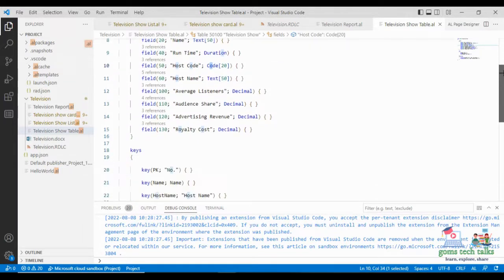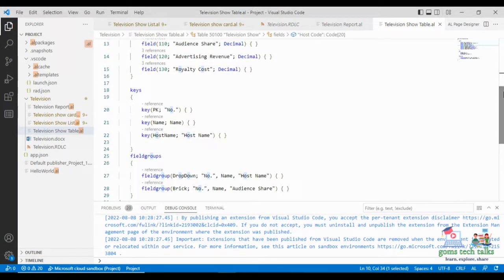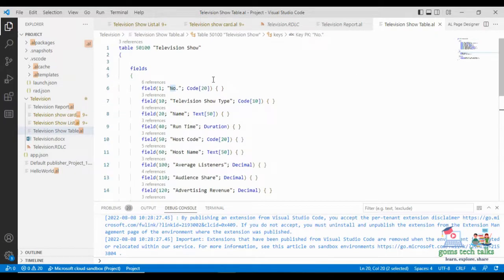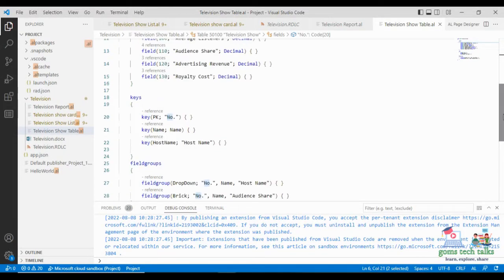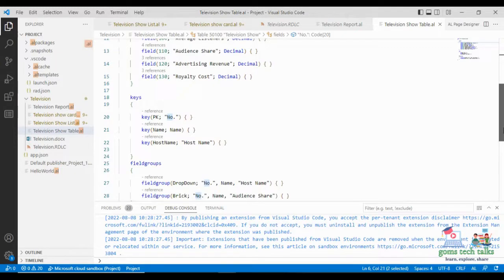Once the fields are done, I am going ahead with the keys. I am declaring a primary key as NO — that is Number. This is the primary key. Then I am declaring the other reference keys — Name and Host Name — because I am going to use these as reference names. You can create other keys; there should be one primary key in your table, and other than that you can create, I think, 49 other keys.